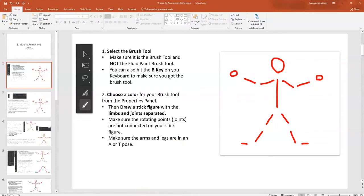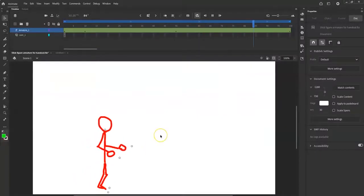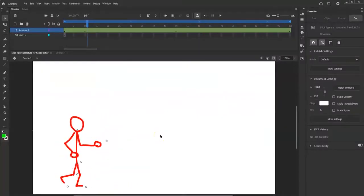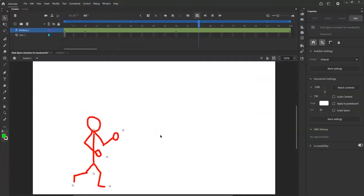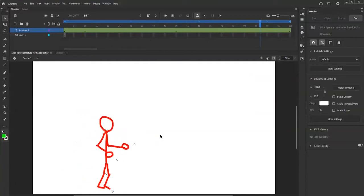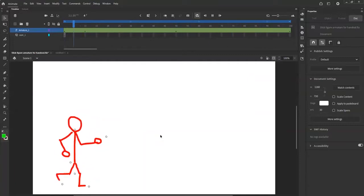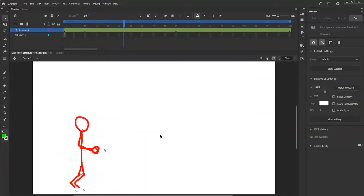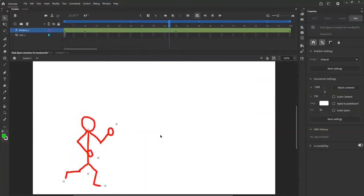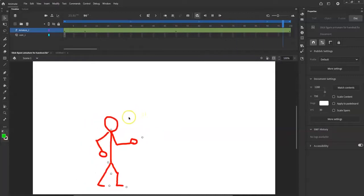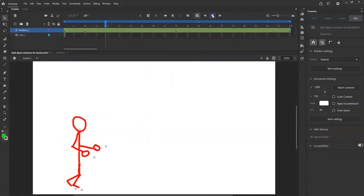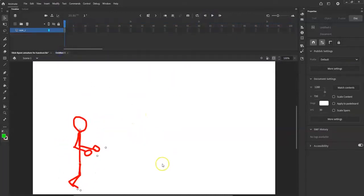All right, what's up animators! Today we'll make a walking animation using bones. I'm gonna pause that.